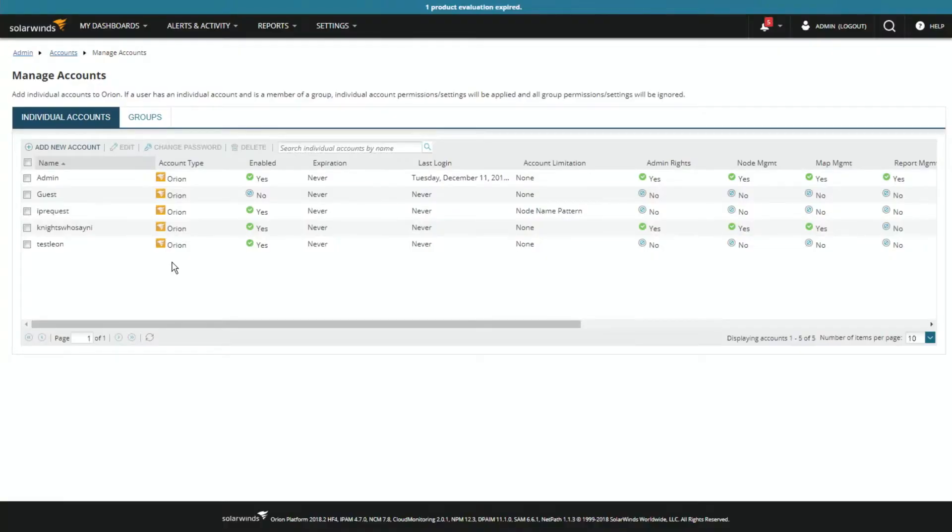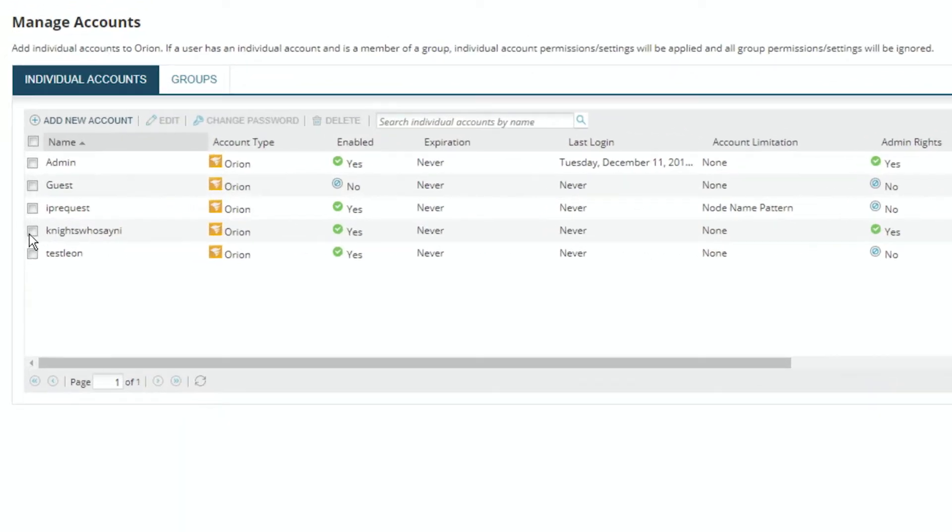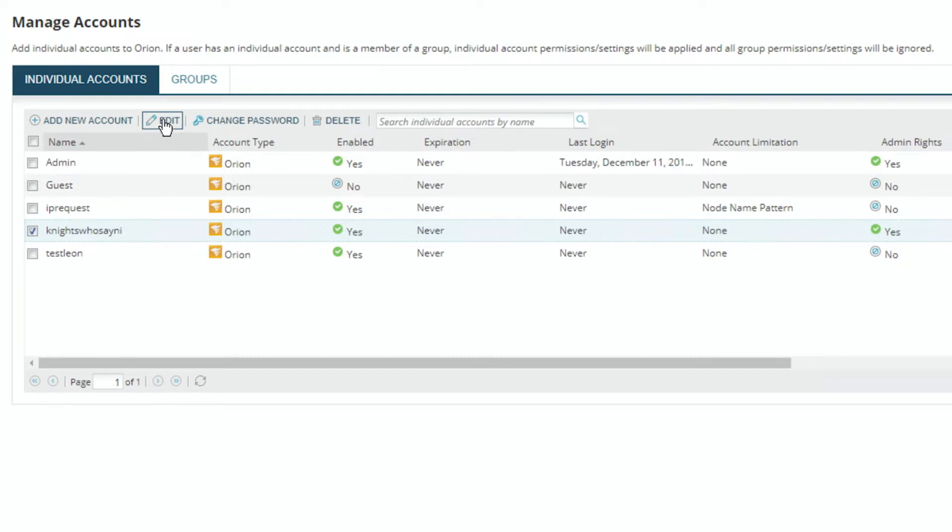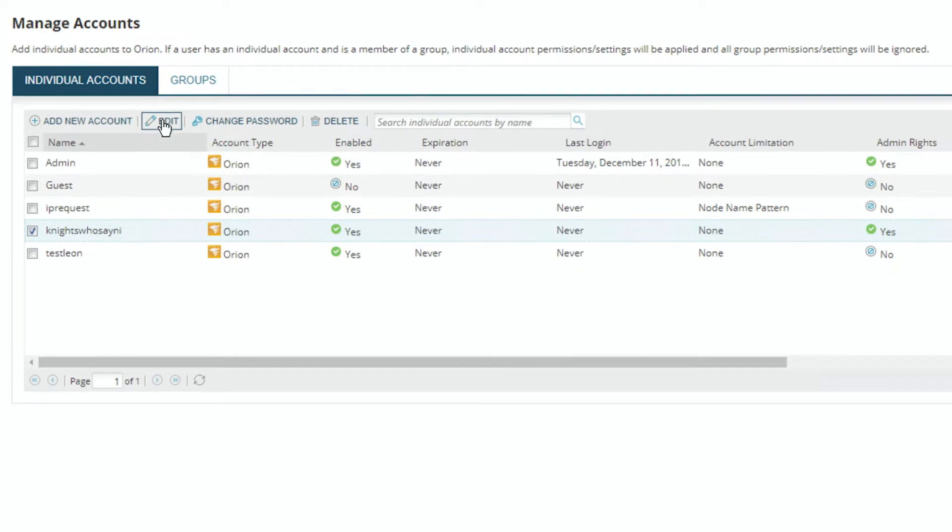So back here at users, I'm going to edit Knights Usaini. This user needs to see that special view that I just created, so I'm going to go back into edit.